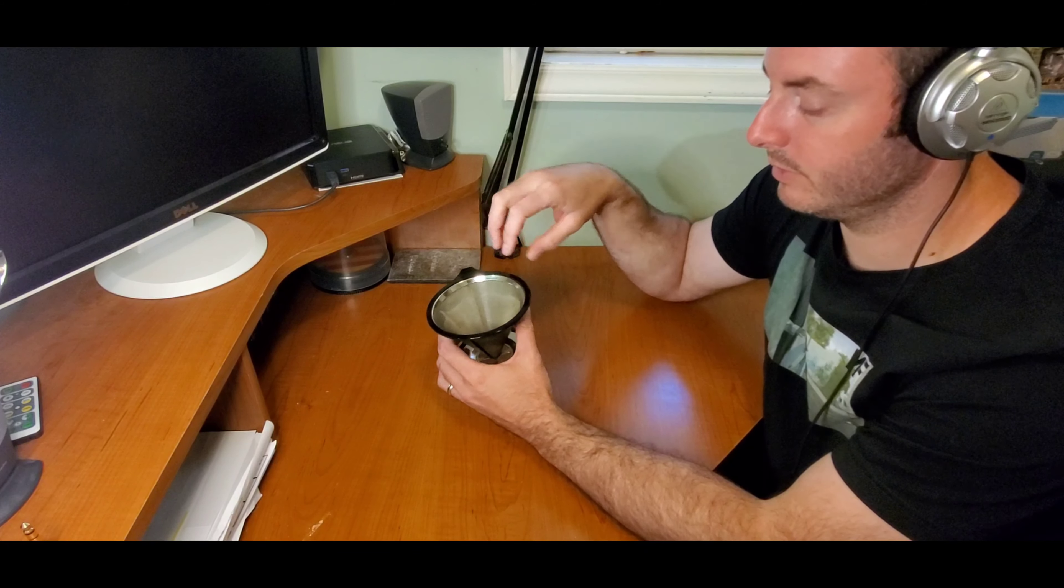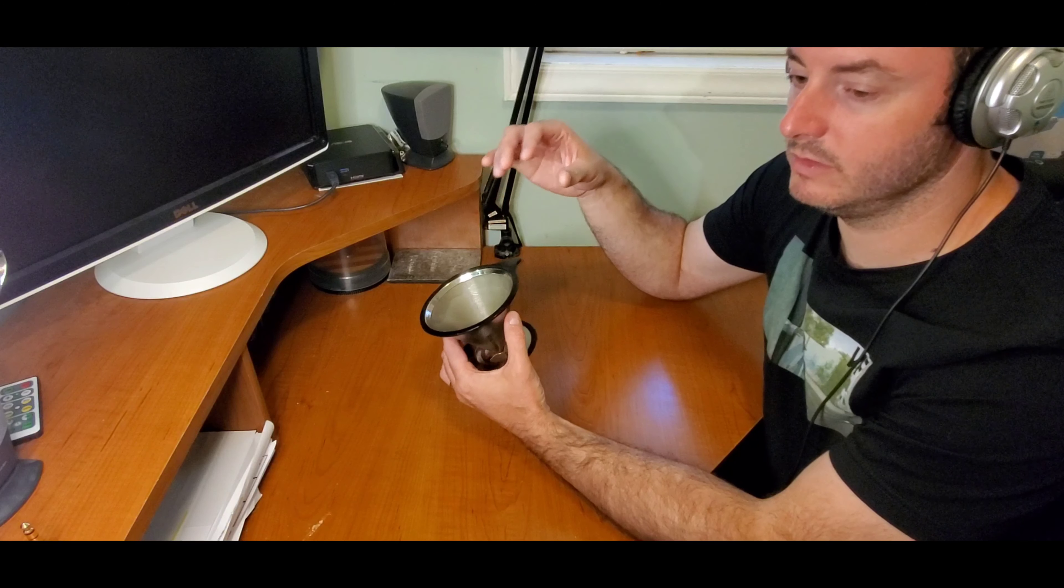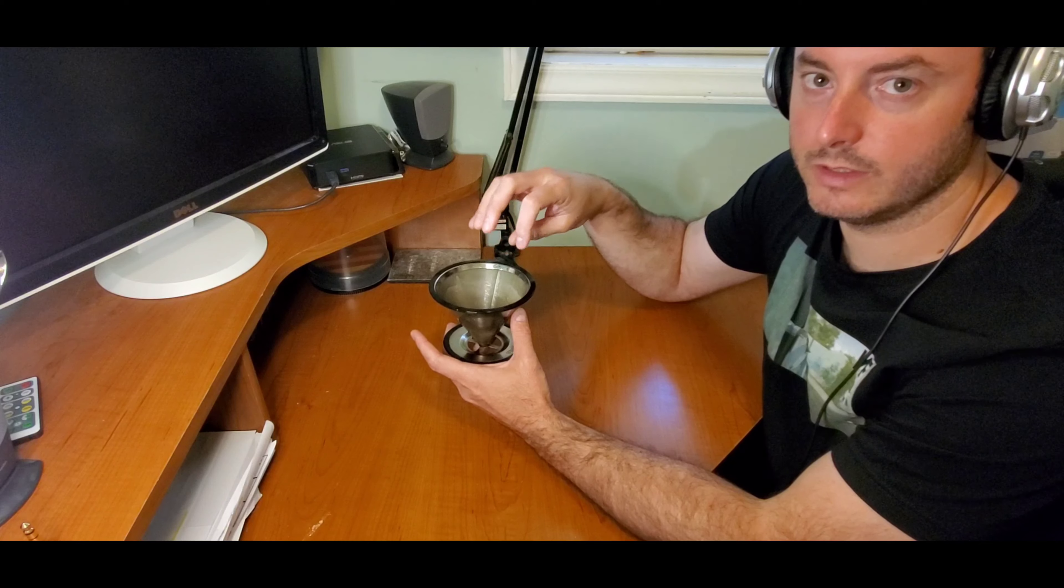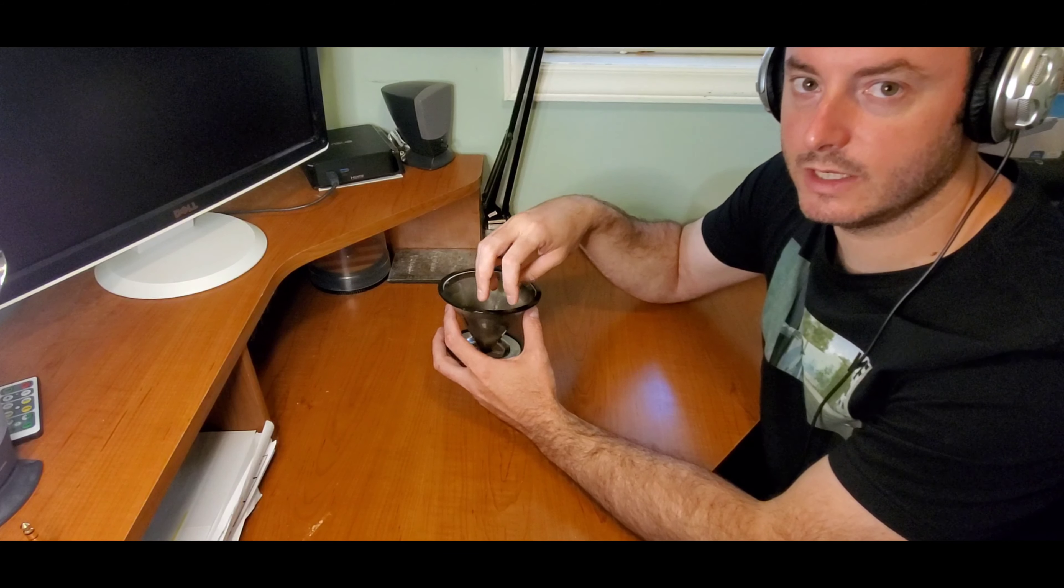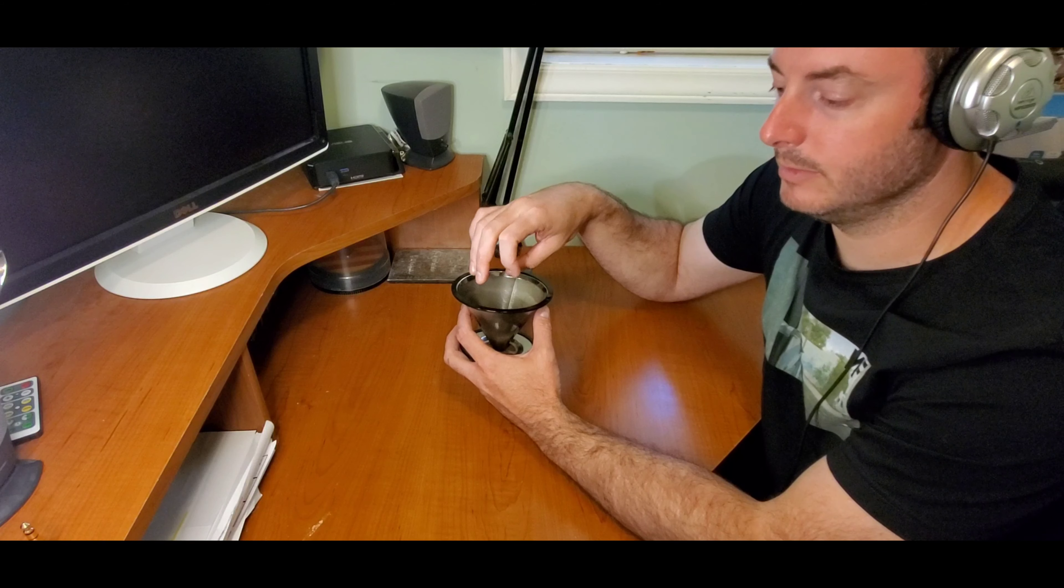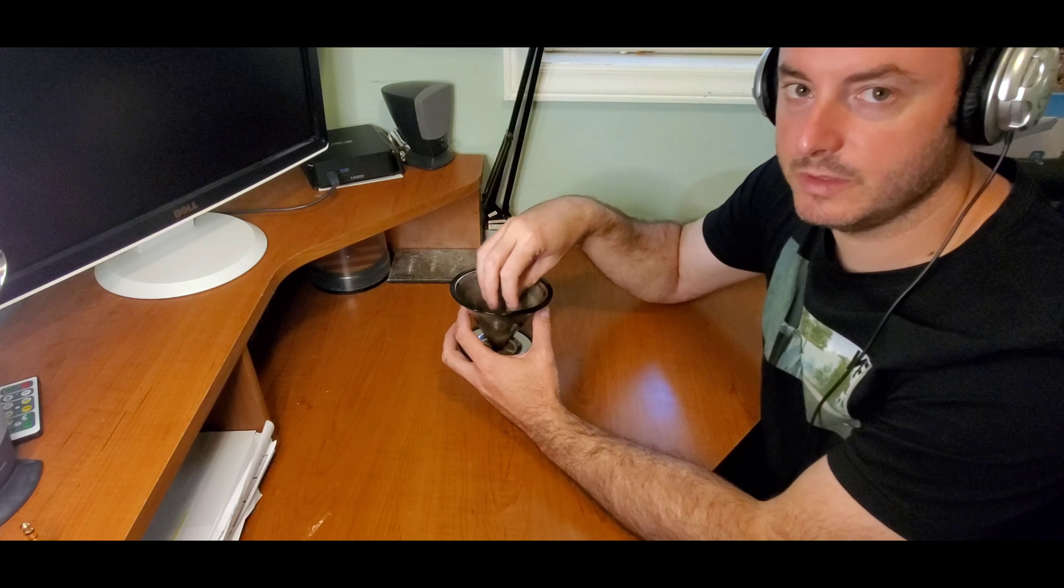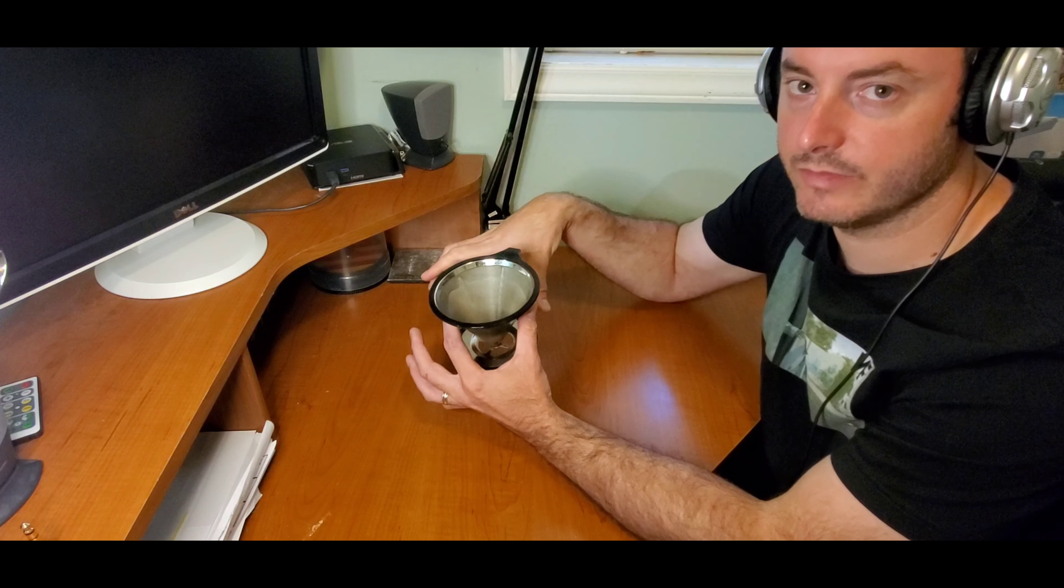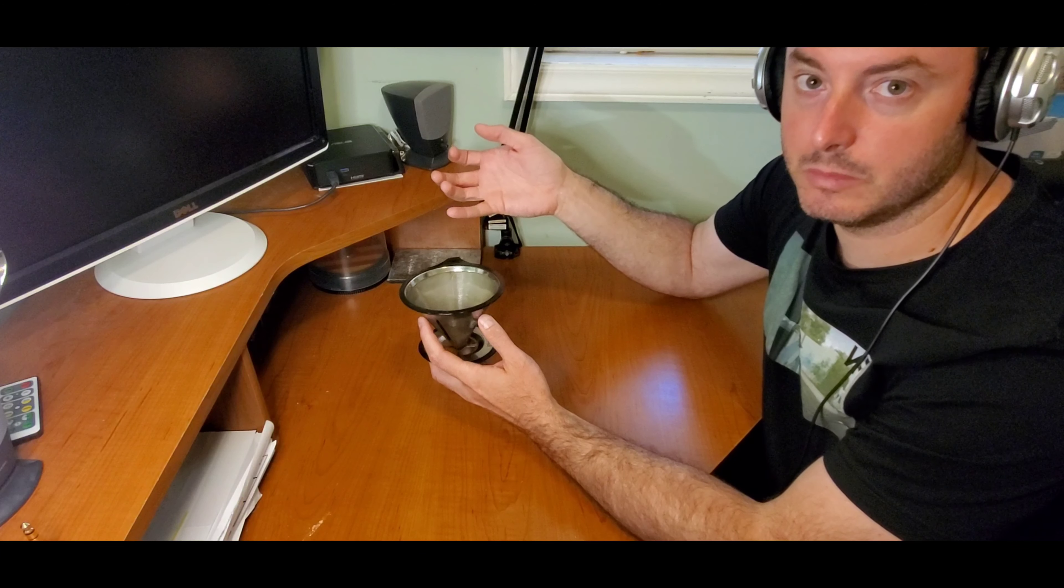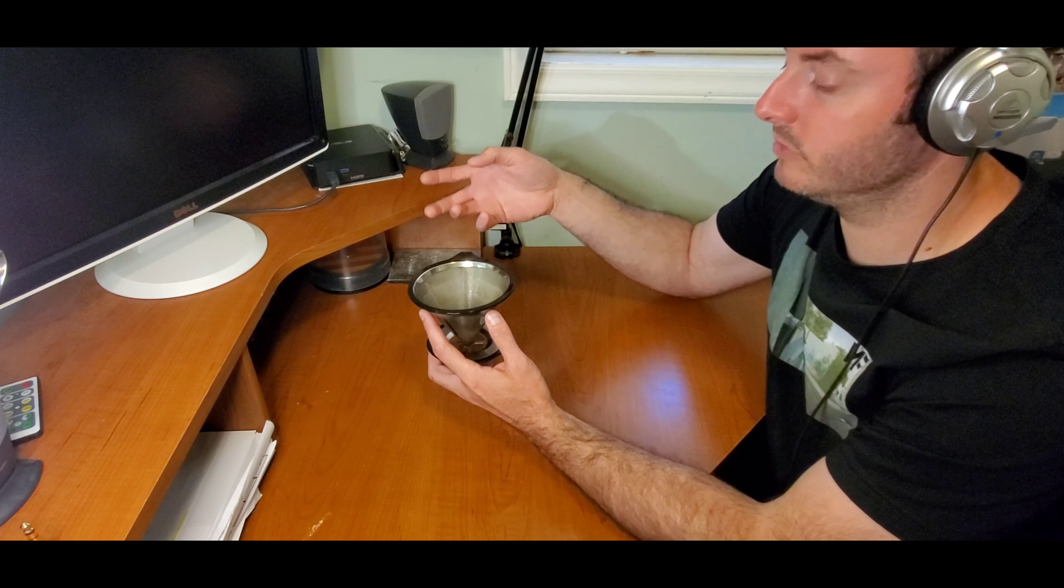One of the things to remember is when you first pour the water into the coffee, just pour enough water in to fill it one time and let the water seep into the coffee grounds instead of just constantly pouring water. The term is bloom. You let the coffee bloom. Pour the coffee and you'll see it kind of expand and rise up inside.